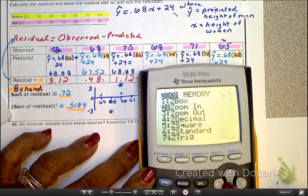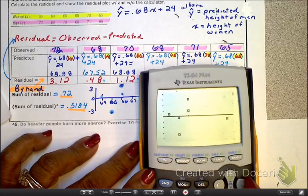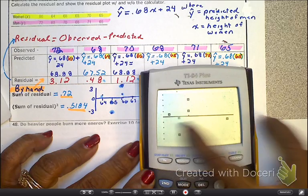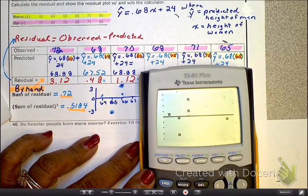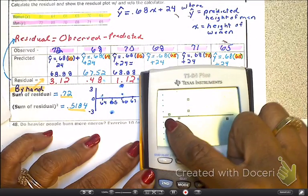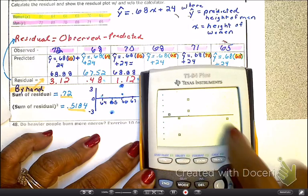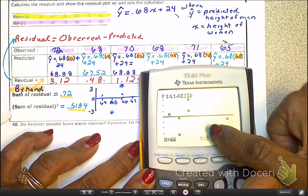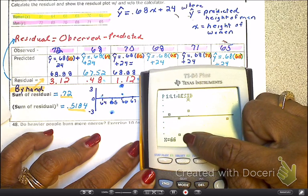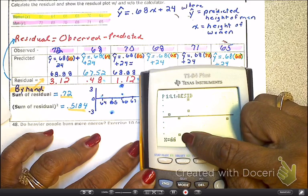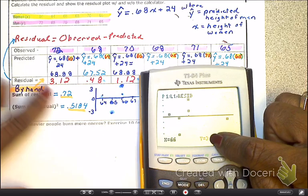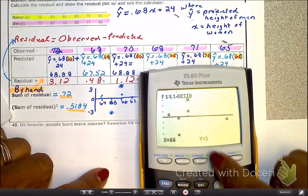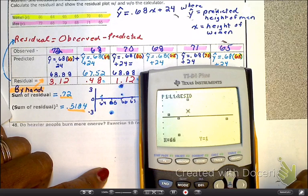L1 is going to stay the same as the horizontal. What's going to change is L2 — I've got to replace it with the word RESID. Go to Second List, scroll down to RESID, and it cuts and pastes into L2. Then press Zoom Stat. Here is my residual plot. And yes, it looks like a scatter plot with a horizontal line through it — exactly. The zero is the horizontal, and you can press trace to see each point. When the woman's height is 66 inches, look at your residual value: 3.